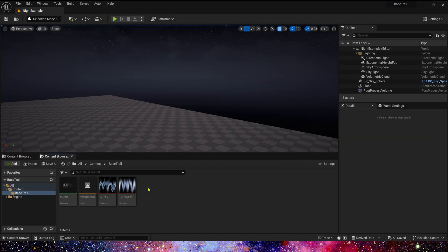First we need two trail textures. You can download these textures for free on my Patreon. They are provided by Epic for free.